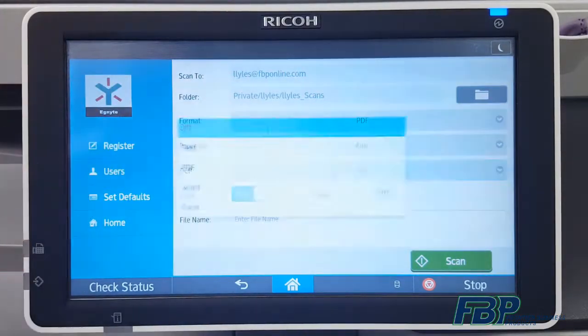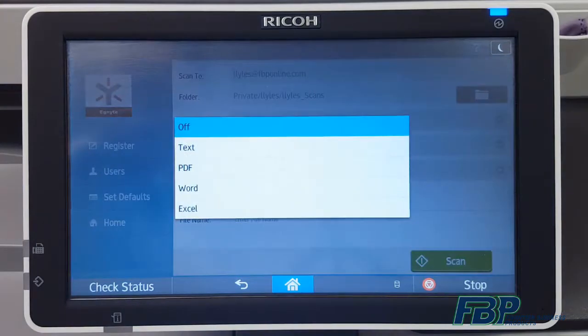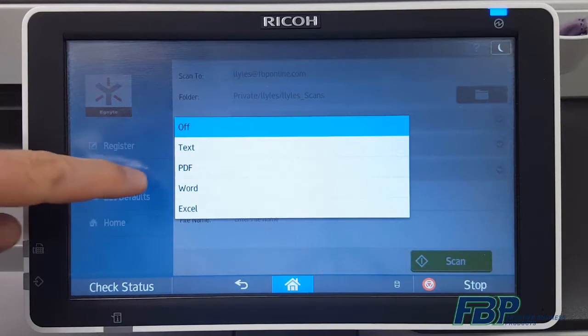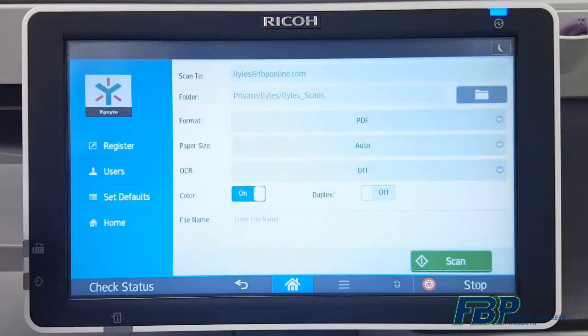In the next line down under OCR, you'll find some pretty useful features. You can convert your scanned document to editable text, a searchable PDF, or to an editable Microsoft Office document using Word or Excel.